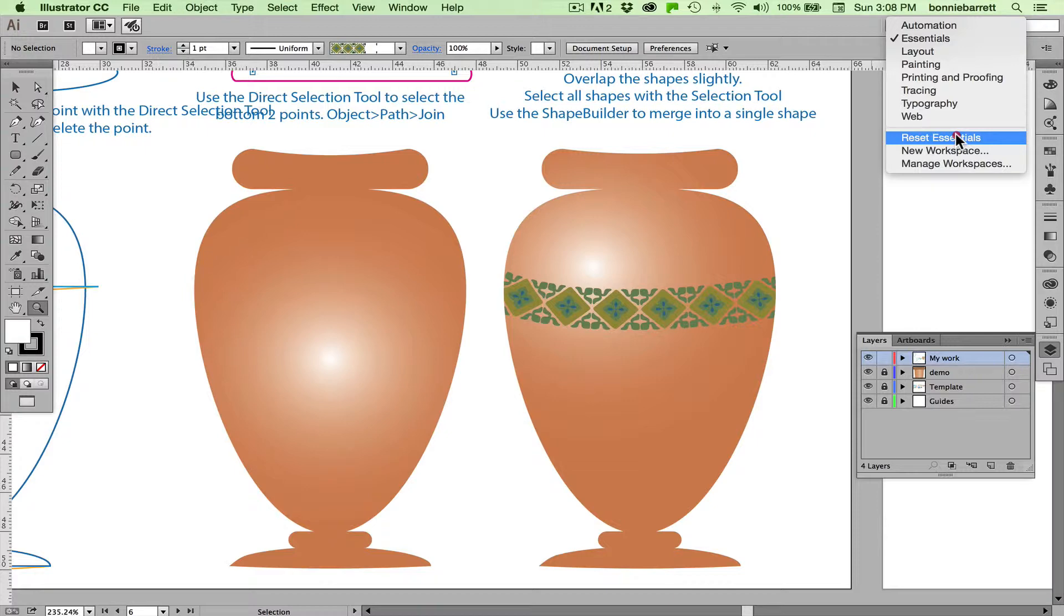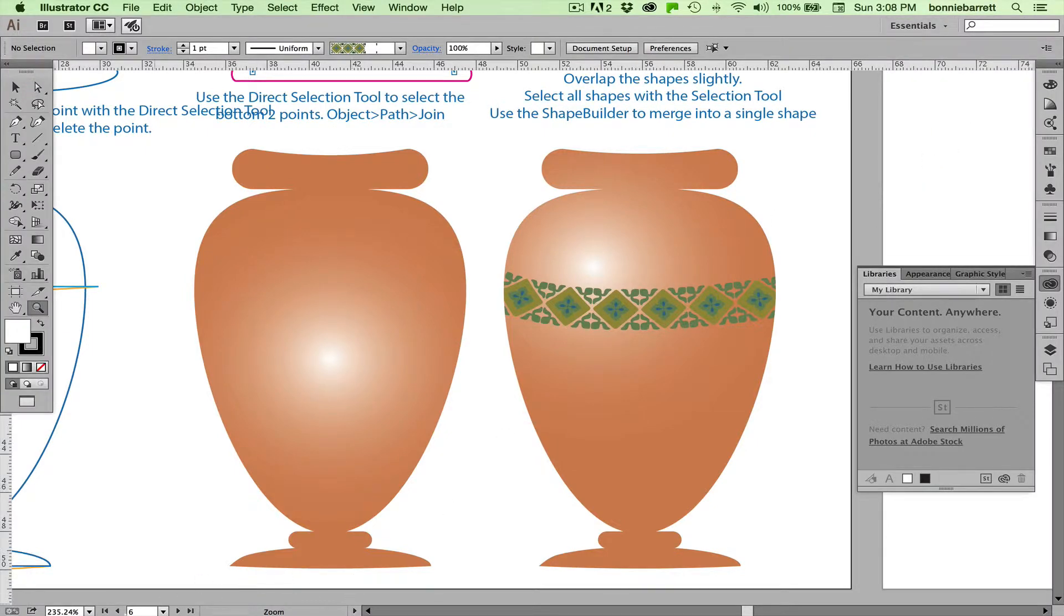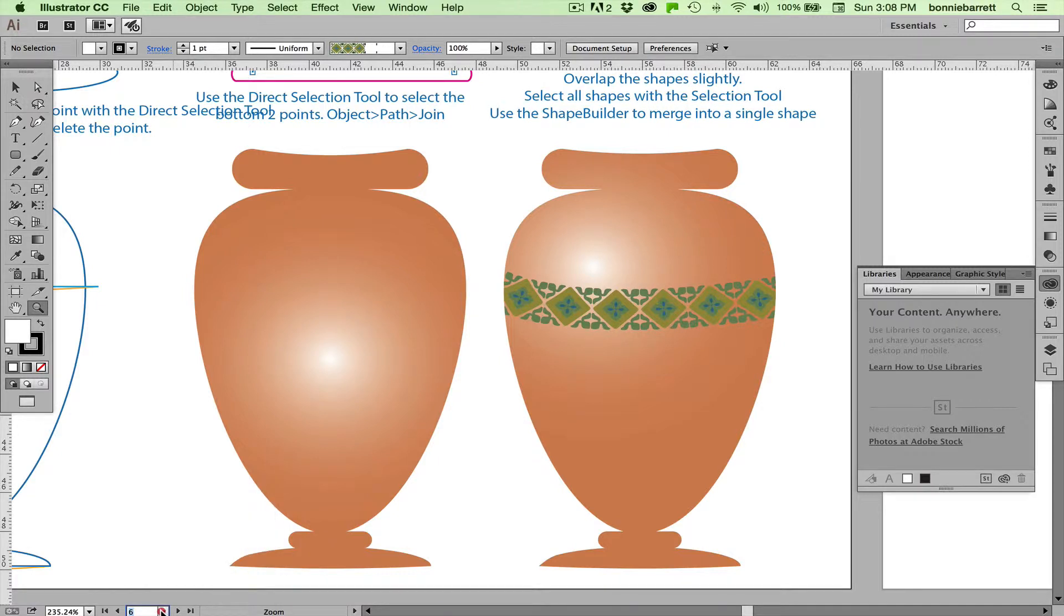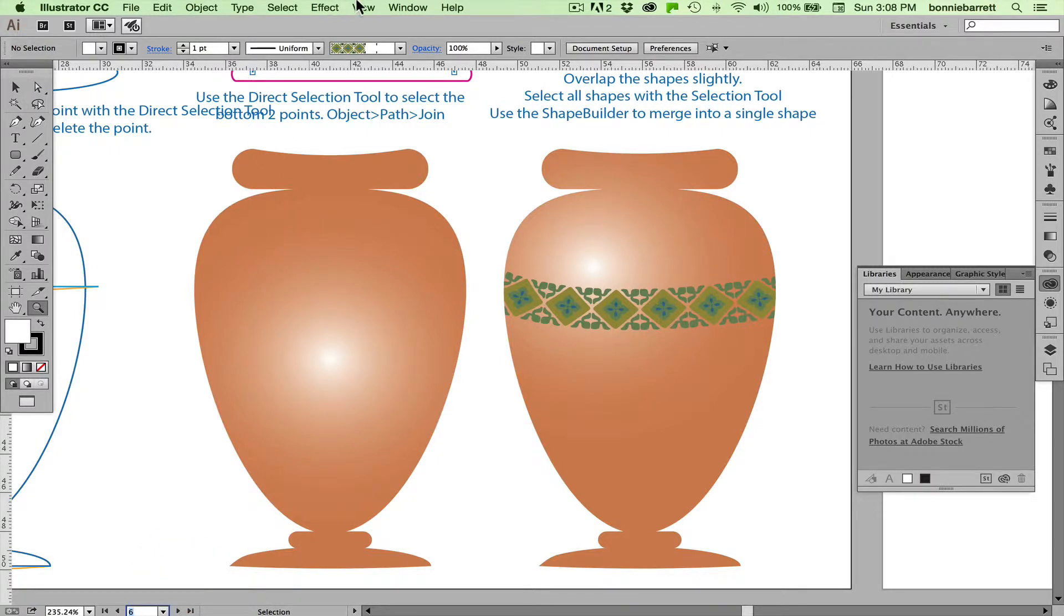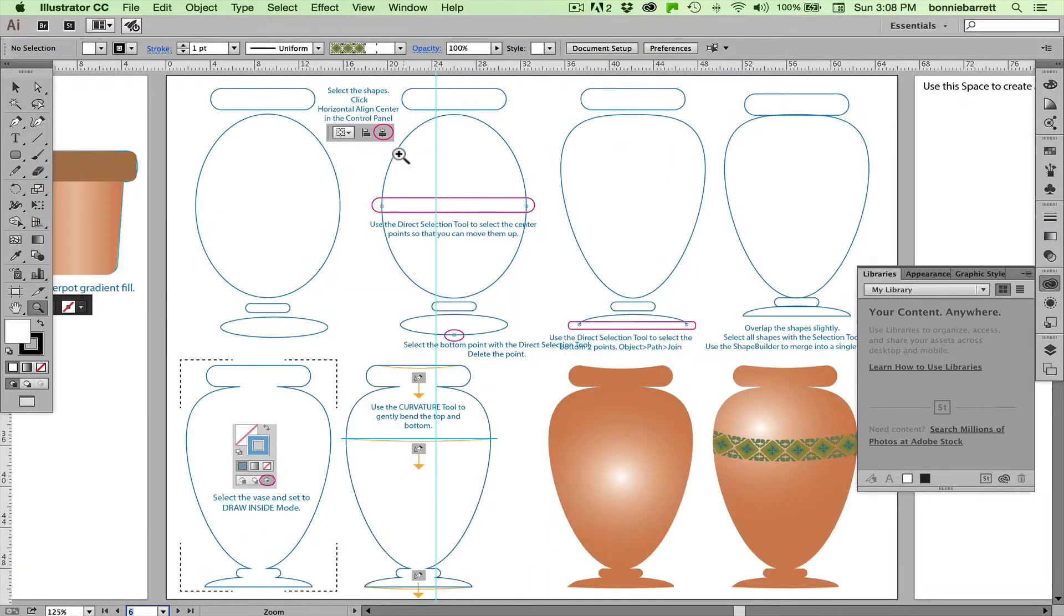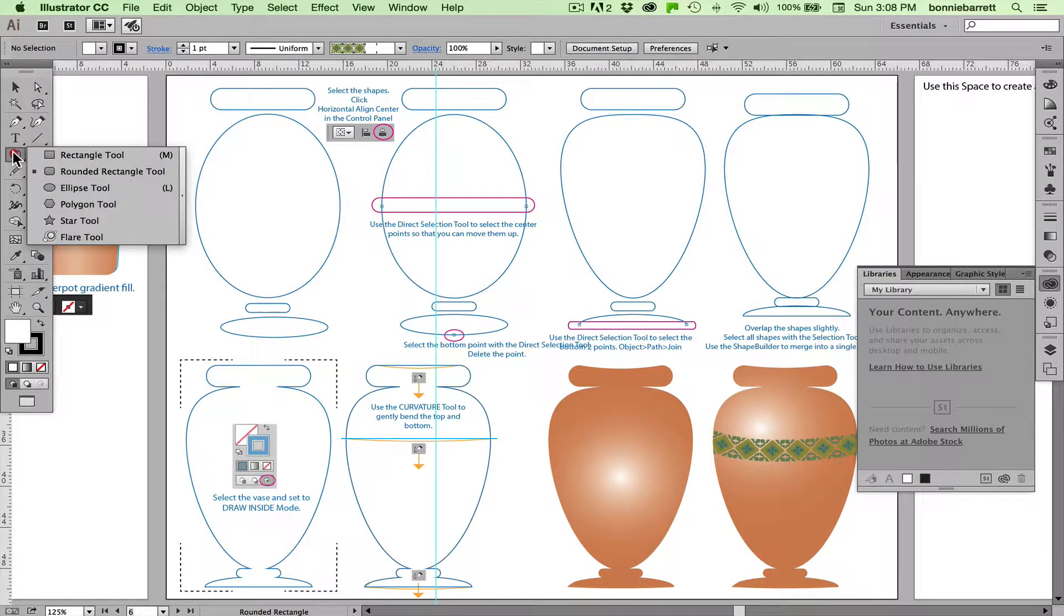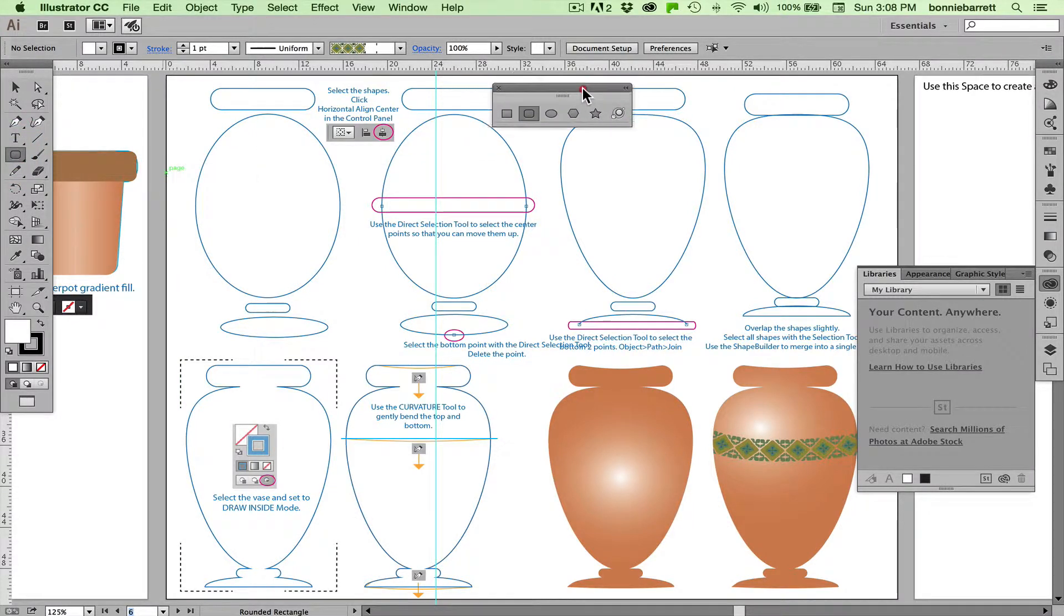Please reset your essentials workspace. If you have access to my template, which you can download from the link on the YouTube playlist, go to Artboard 6, Vase. We're going to be using our object tools. You can go to your rectangle tool and just tear off the object tools so that you have them handy.